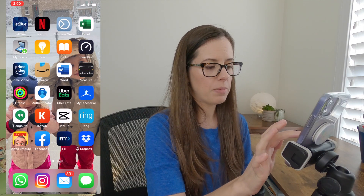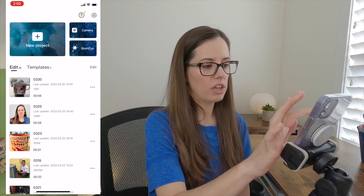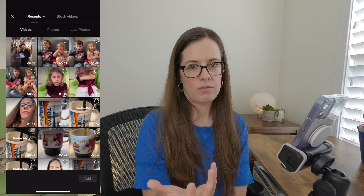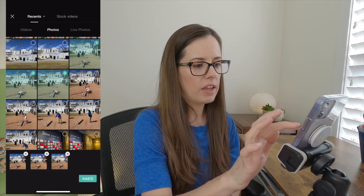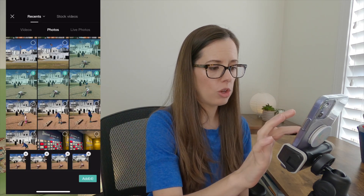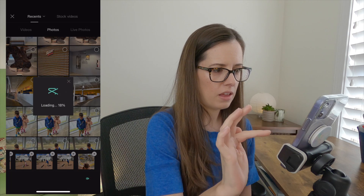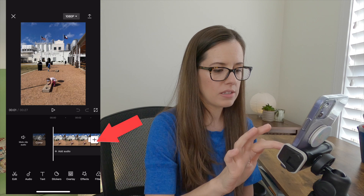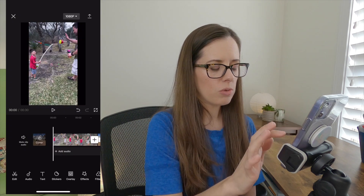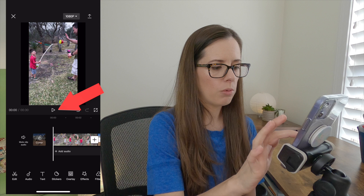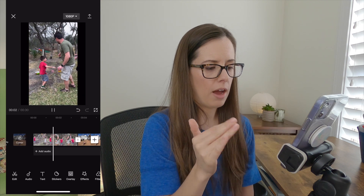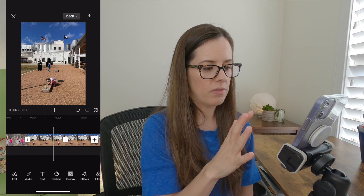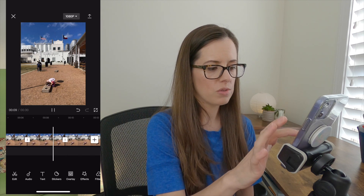Once you have downloaded CapCut, go in there, click on New Project, and that's going to pull up all of the photos and videos in your library. Click on the photos or video that you want to use. If you want to add anything else, you can hit the plus sign and that will take you back. Now if you click play right here, you can see what we have — this is the audio just from the video I have, and these are the photos.